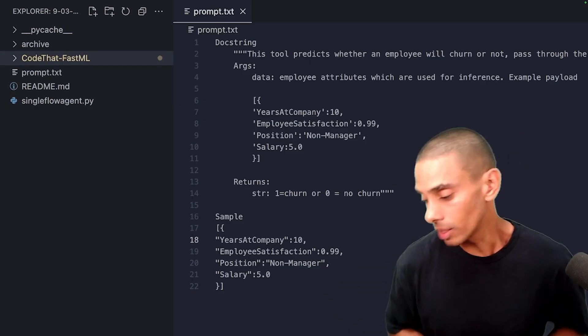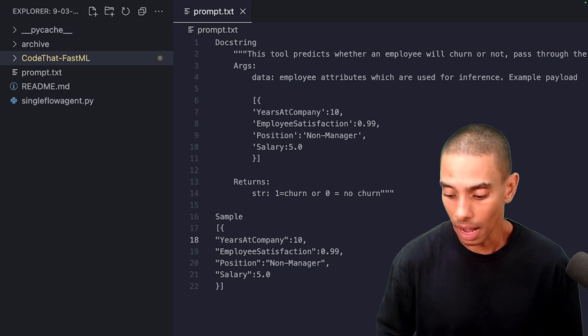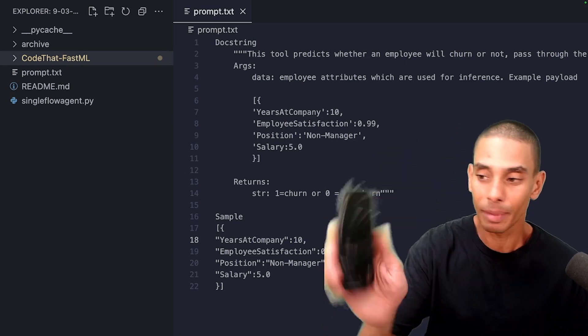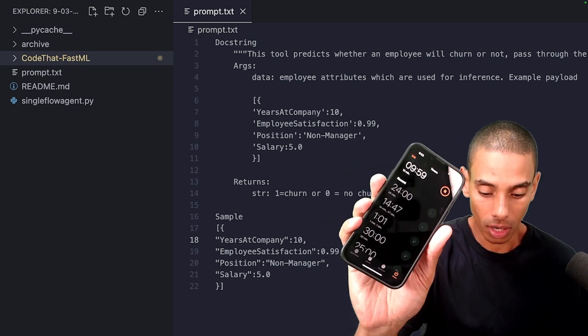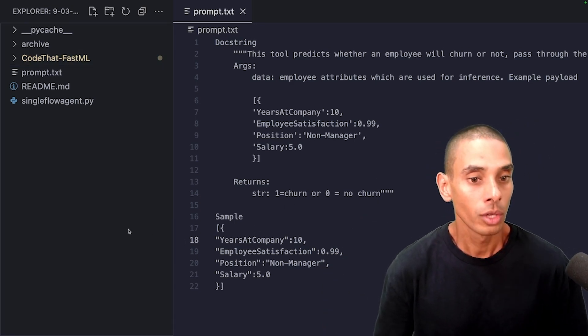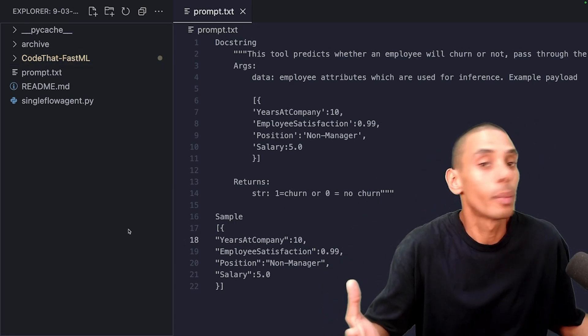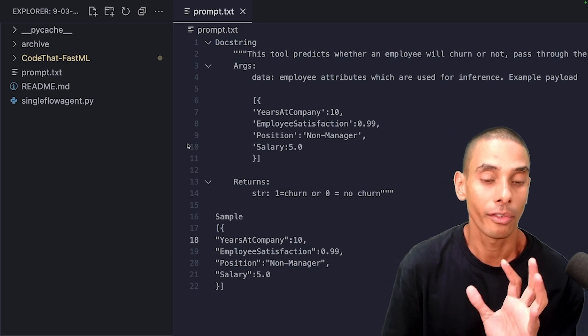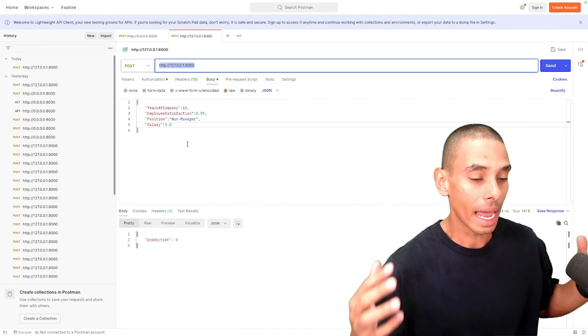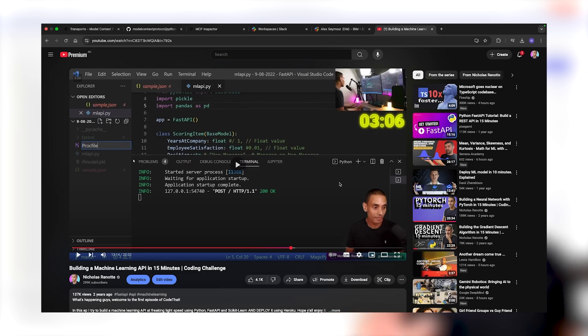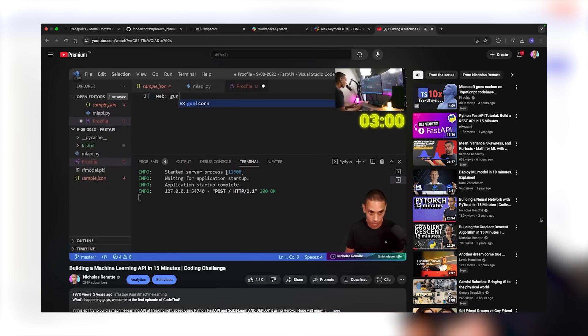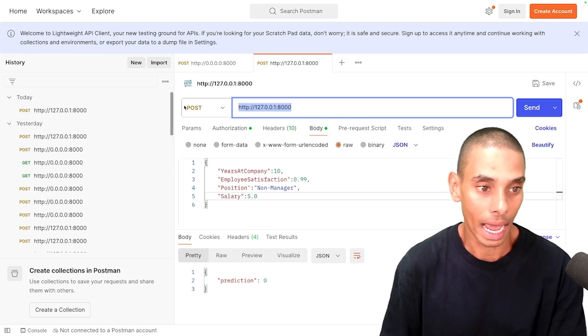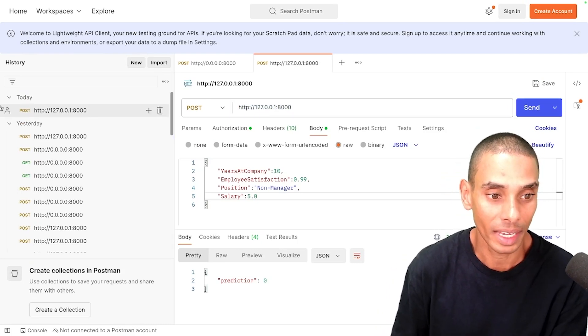Phase one, build the server. Alrighty, so we are going to go ahead and build our very own MCP server. And as usual, we're going to set a bit of a timer. So 10 minutes on the clock, let's kick this thing off. So I've already got a little bit of background as to what we're going to be building an MCP server for.